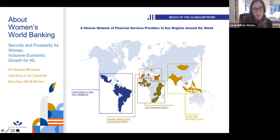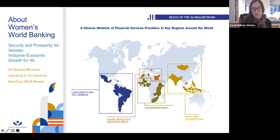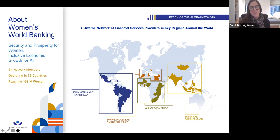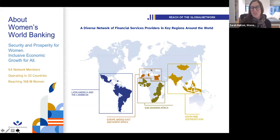Women's World Banking is a global network with 64 network members operating in 33 countries, together reaching 160 million women. Our mission is to expand the economic assets, participation, and power of low-income women and their households by helping them access financial services, knowledge, and markets. We partner with financial institutions, service providers, policymakers, investors, and donors to bring women-centered products, services, marketing practices, and policies to market. For more than 40 years, we've provided low-income women around the world with financial tools and confidence through research, product design, leadership training, organizational diversity support, and our Gender Lens Private Equity Fund.